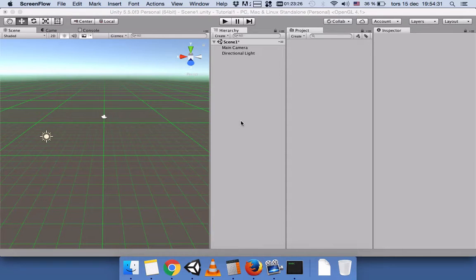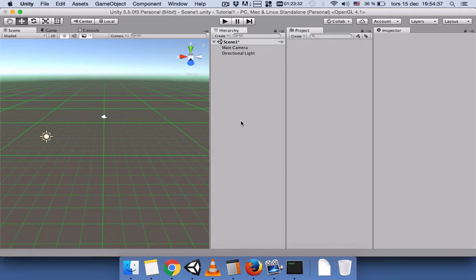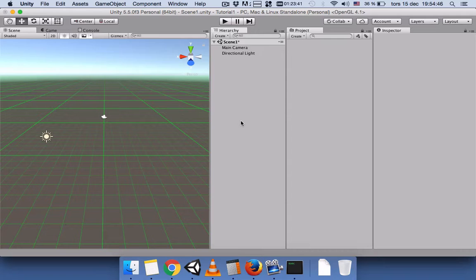Hi everyone, hope you are doing fine. Today in this tutorial I would like to show you how you can import standard assets in Unity, import customized assets, and import assets from Unity's Asset Store.